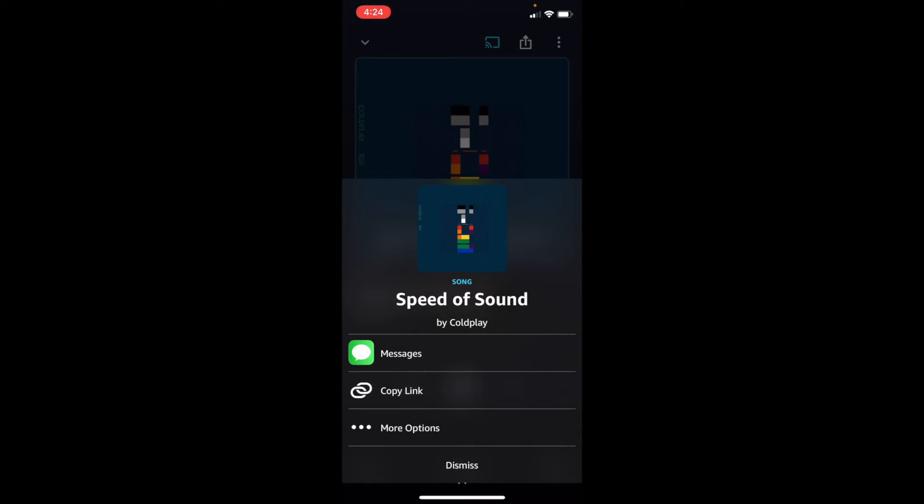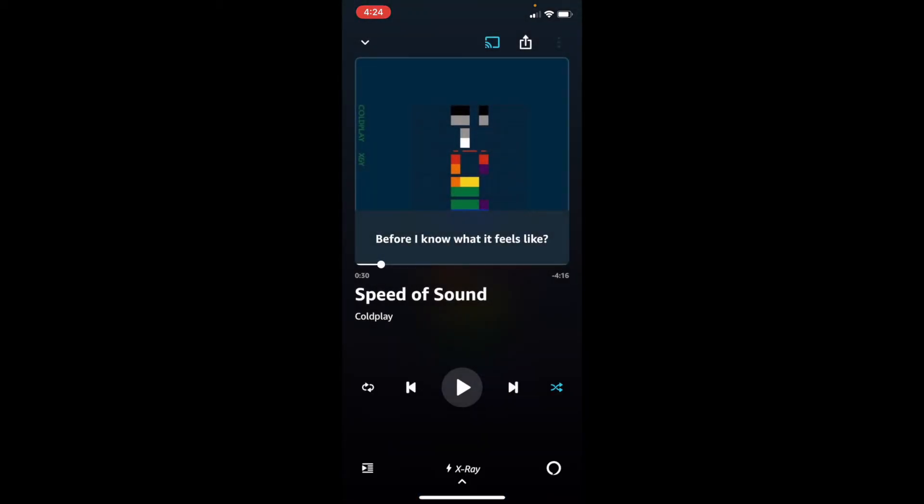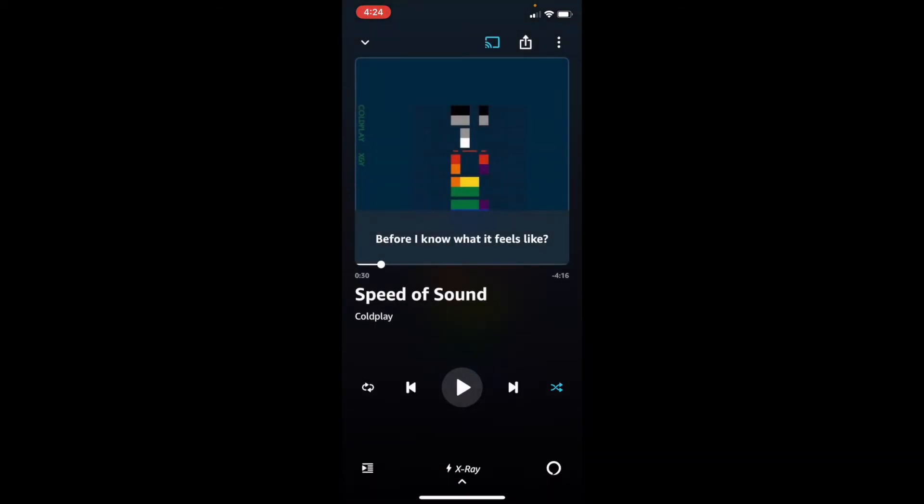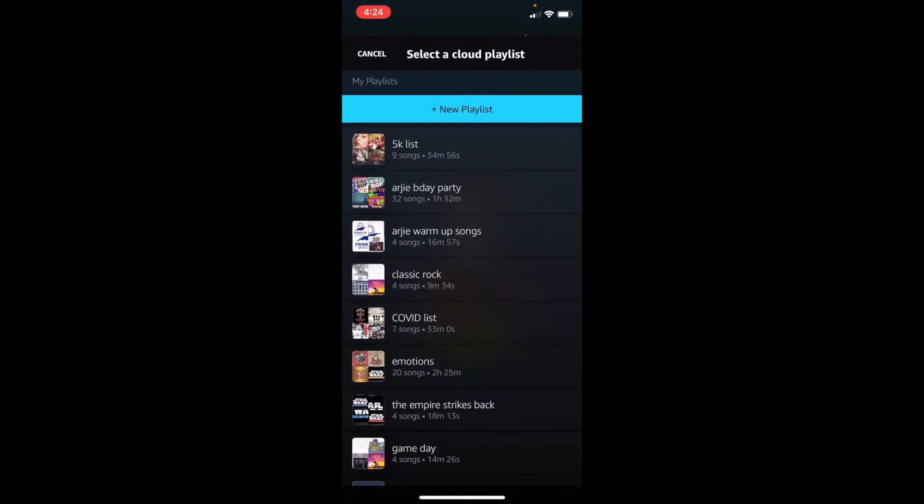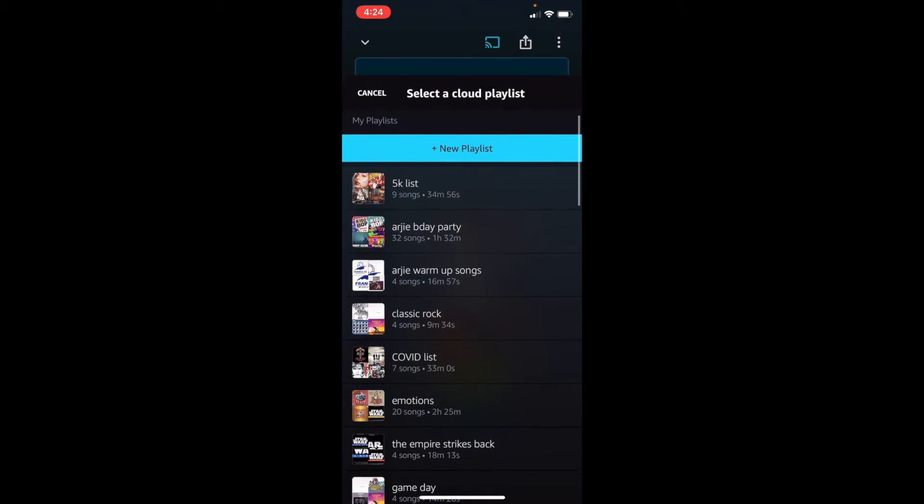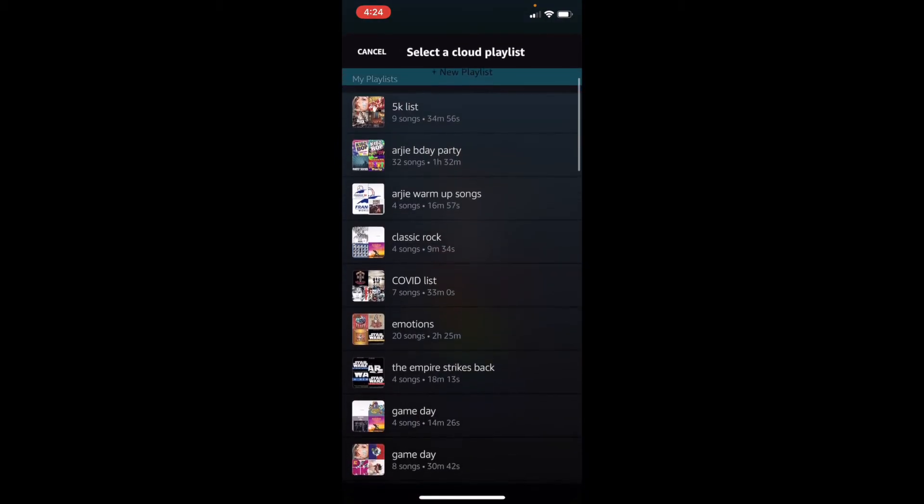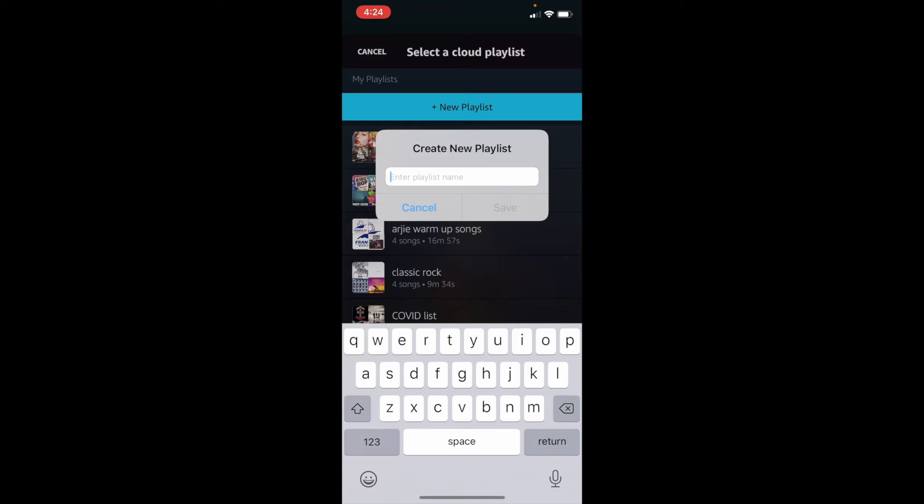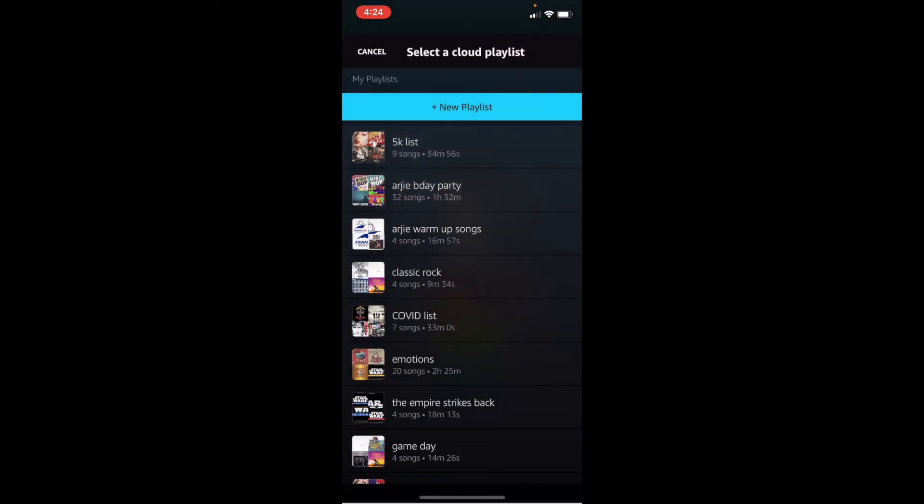Let's see some other options. We can, it's already in our music. We can download the song to listen to it when we're offline. We can add to a playlist. So let's create a playlist. We have lots of different playlists that are right here that my family uses. So let's create a new playlist. We can enter the playlist name, and then let's see what some of our playlists looks like.